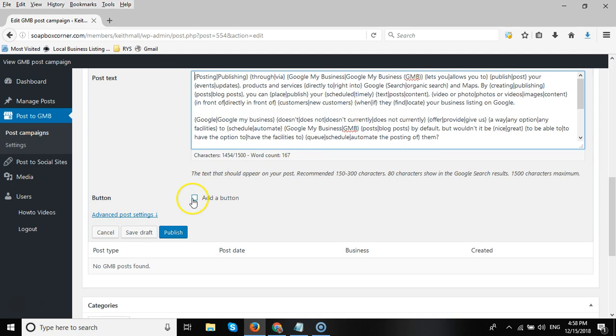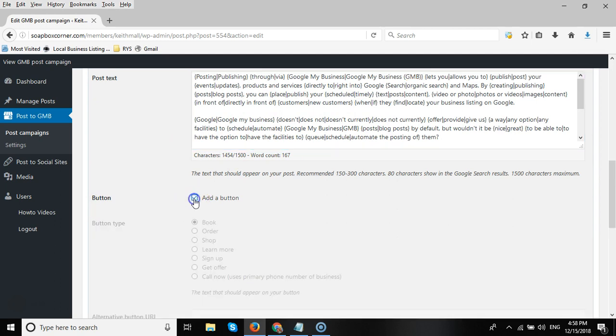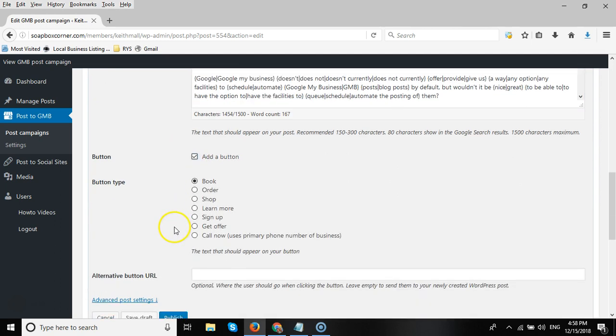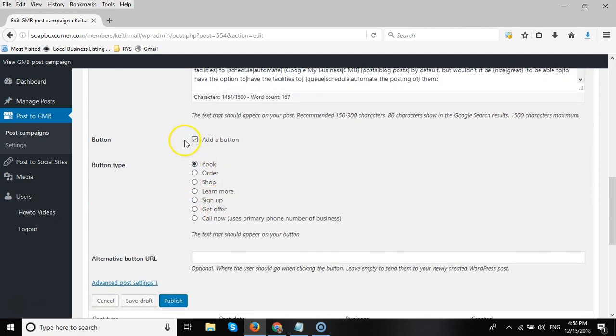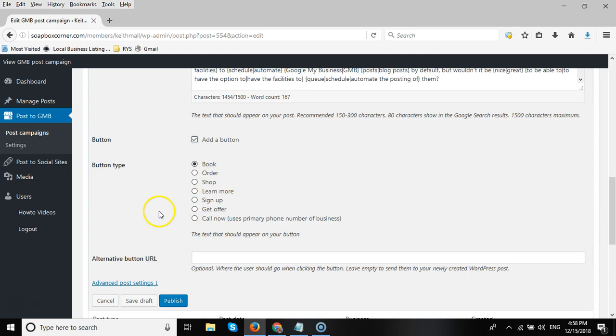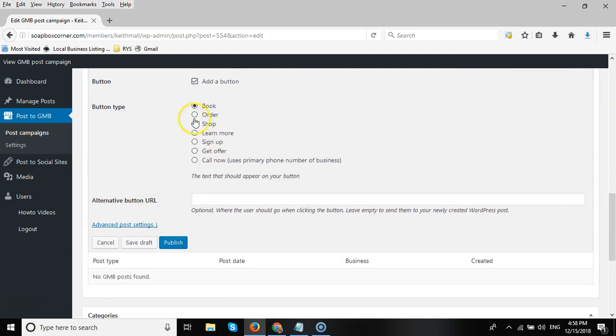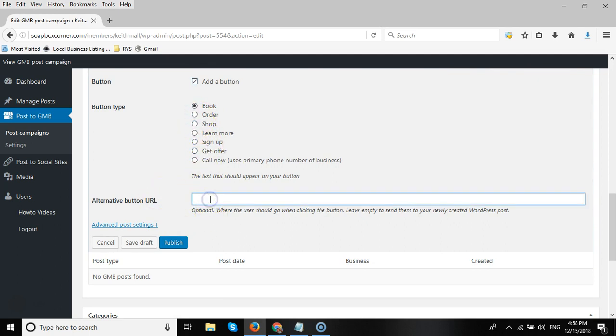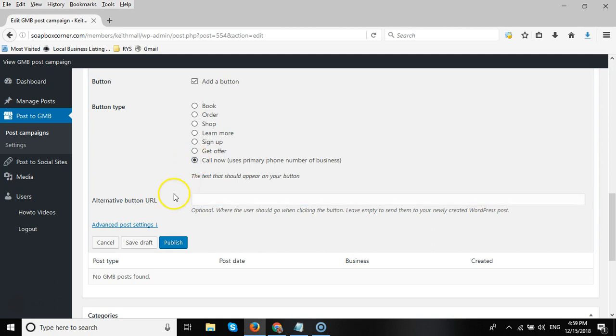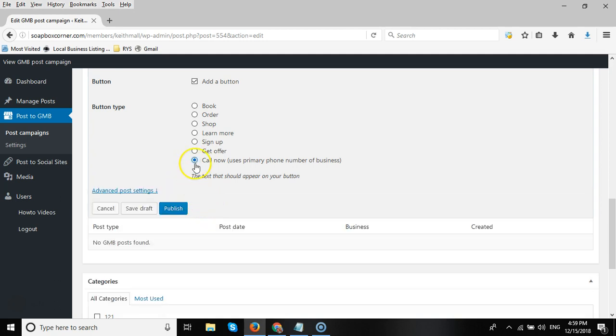We want to add a button to the post, so click on Add a Button and tick the box. You will see we have all the different types of buttons you can add, plus also the Call Now button. If you want to add a standard button to the post, click one of these and then add the URL that the user will be redirected to once they tap or click on the button. If you add the Call Now, which is what I like to do, then when they tap on the button, they will be instantly connected to your client's primary telephone number on their GMB listing.